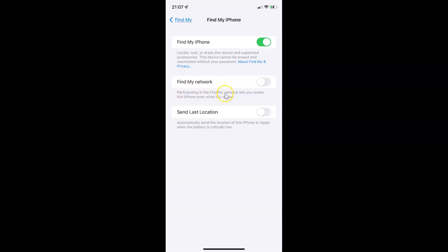Participating in the Find My Network lets you locate this iPhone even when it's offline. Currently it's disabled.